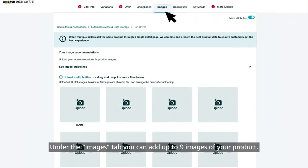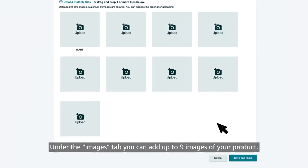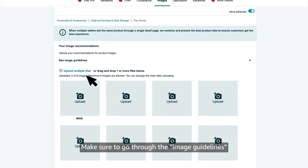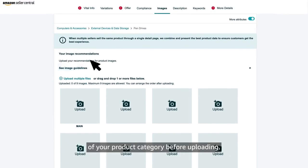Under the images tab, you can add up to 9 images of your product. Make sure to go through the image guidelines of your product category before uploading.